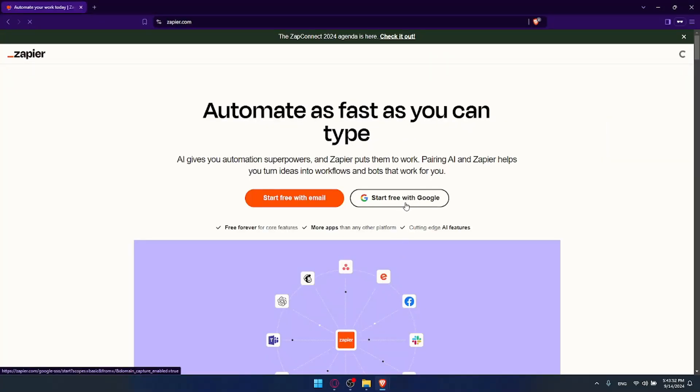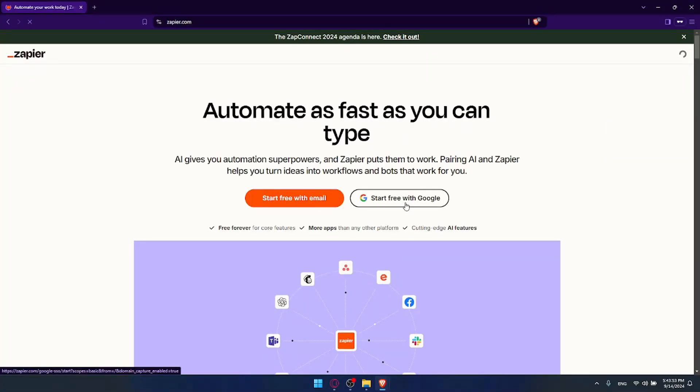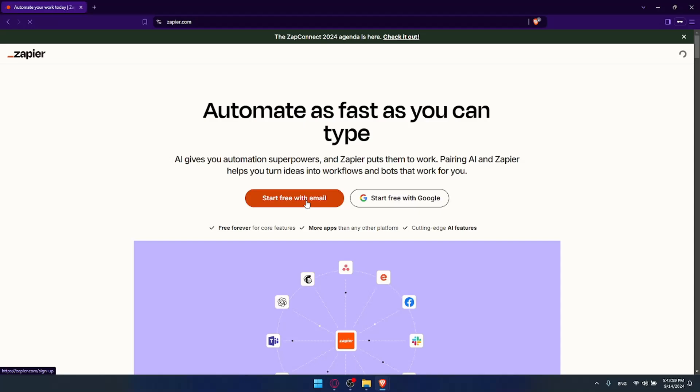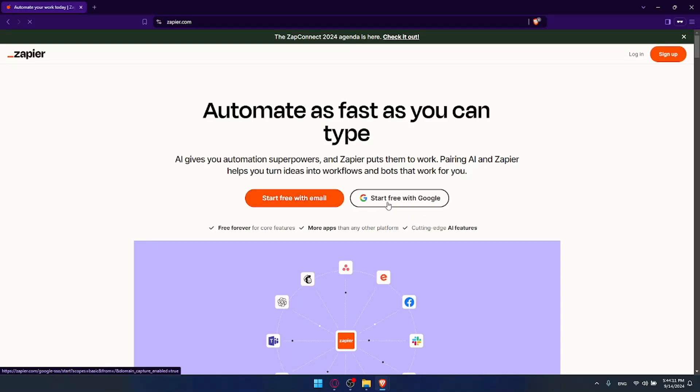Here as you can see you can click on start for free with Google to create an account, or start with an email to create an account right away with email. But you can also if you have an account, log in using a Google account, Microsoft account, or Facebook account if you have one of those, so you don't have to go through all the boring steps of logging into your account. For creating an account you'll find the Google option. So I'll just go and click on login to show you the three options that they have.